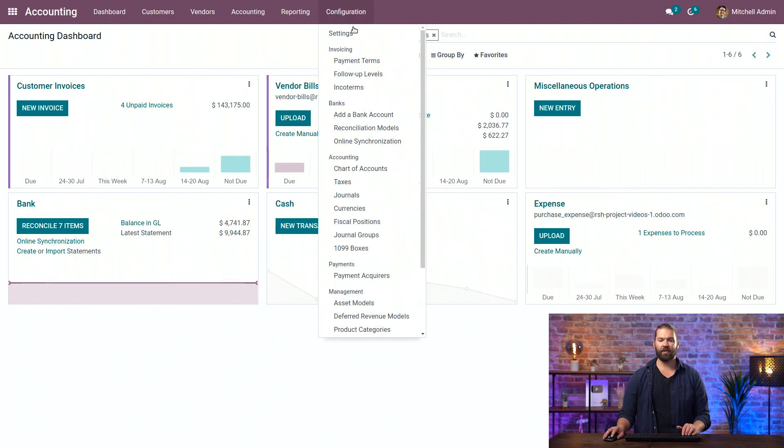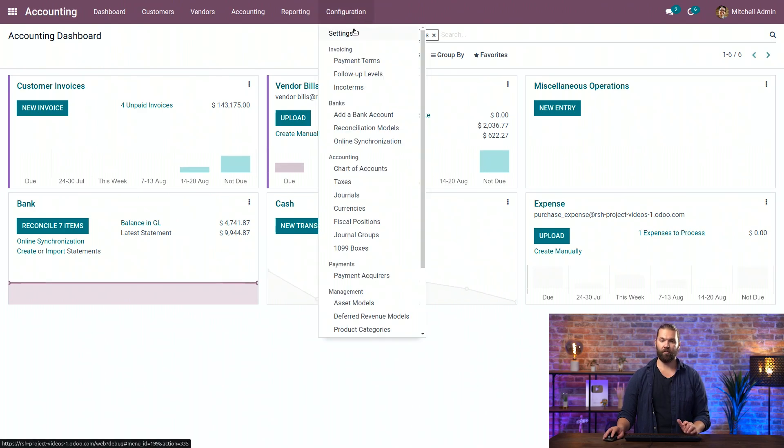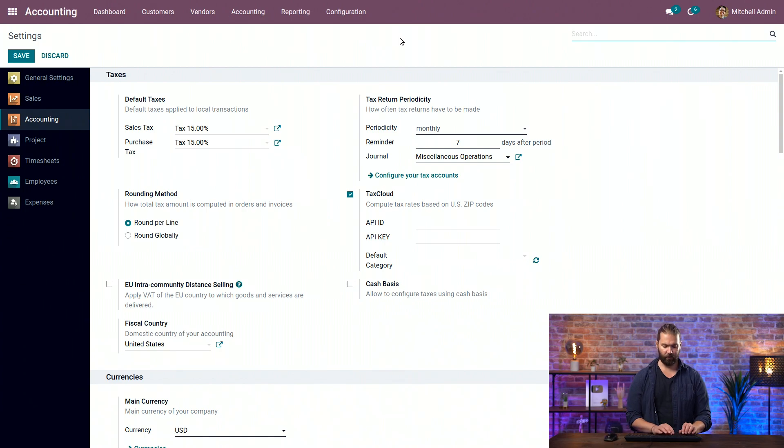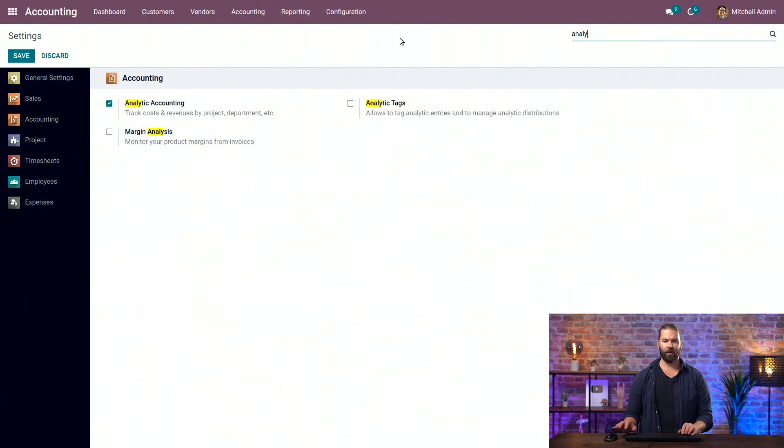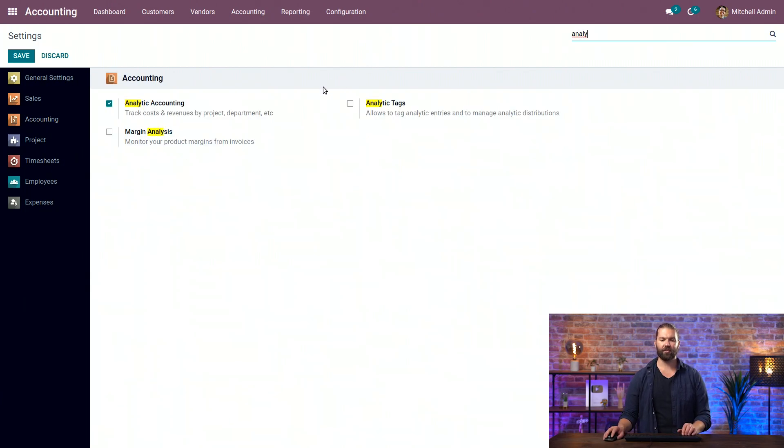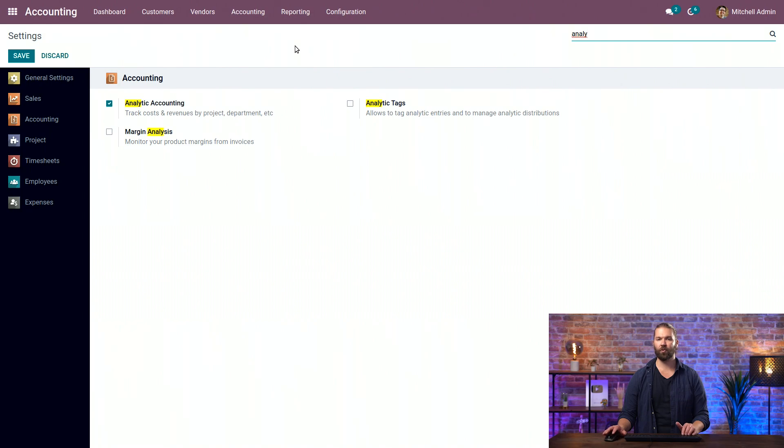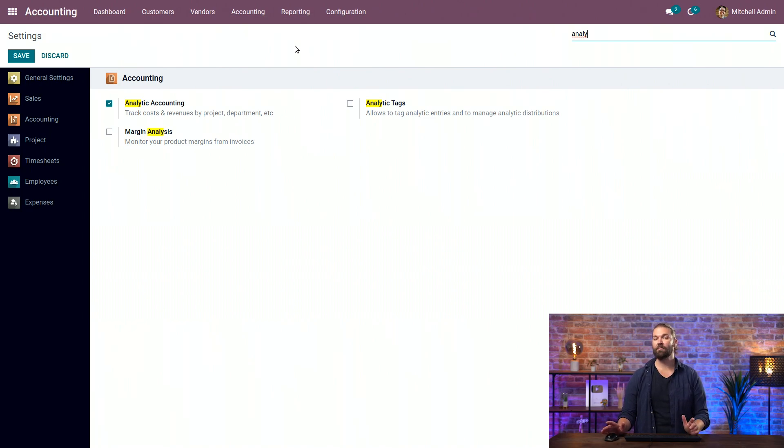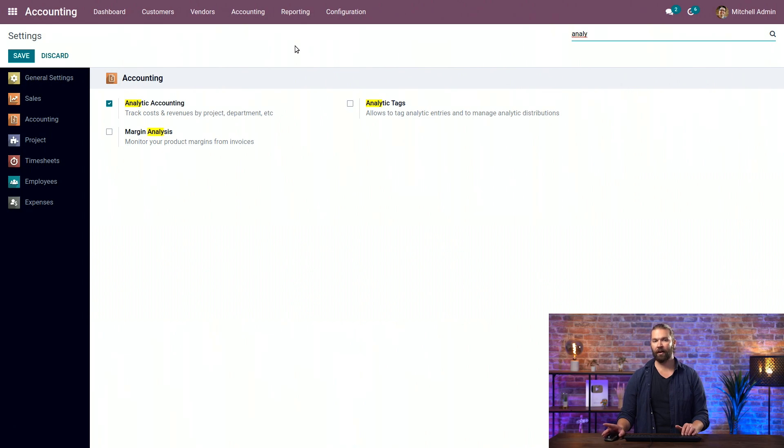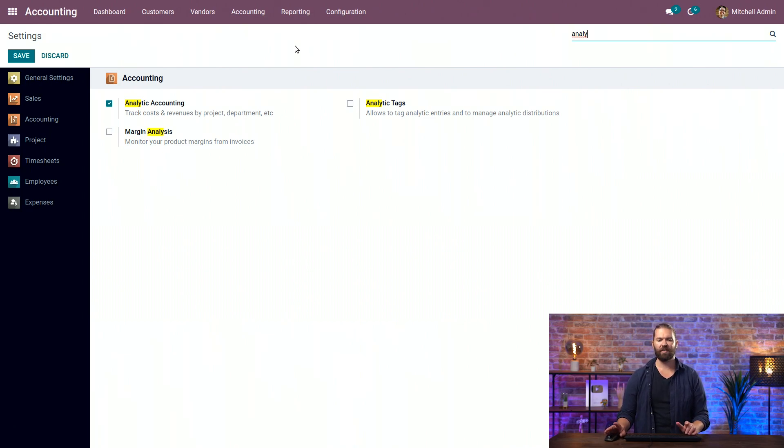Now, the way you can link an expense to a project is with what we call an analytic account. It's an accounting functionality, but essentially what's important to note is that every project will have a corresponding analytic account, typically the same name of the project. However, an analytic account can also not be a project, but that's not important for today. So we have analytic accounting turned on.